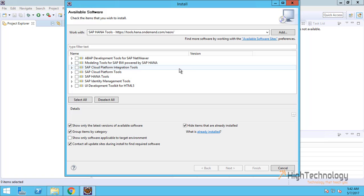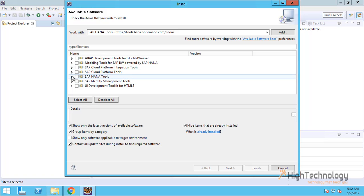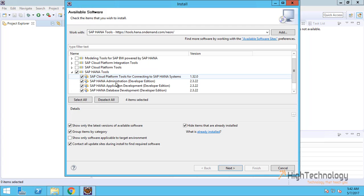It will show us the tools for SAP HANA. I am just installing the SAP HANA tools.